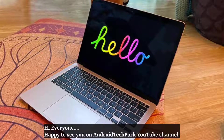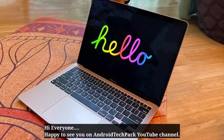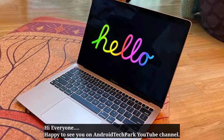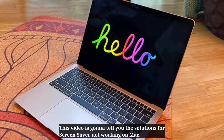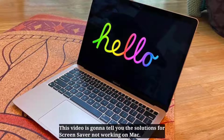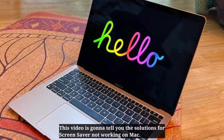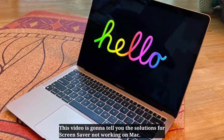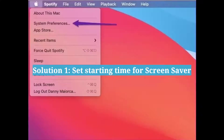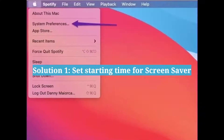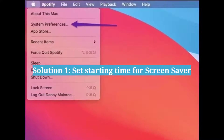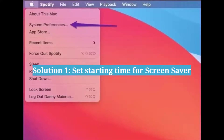Hi everyone, happy to see you on Android Tech Park YouTube channel. This video is going to tell you the solutions for screensaver not working on Mac. The first solution is to set the starting time for the screensaver.